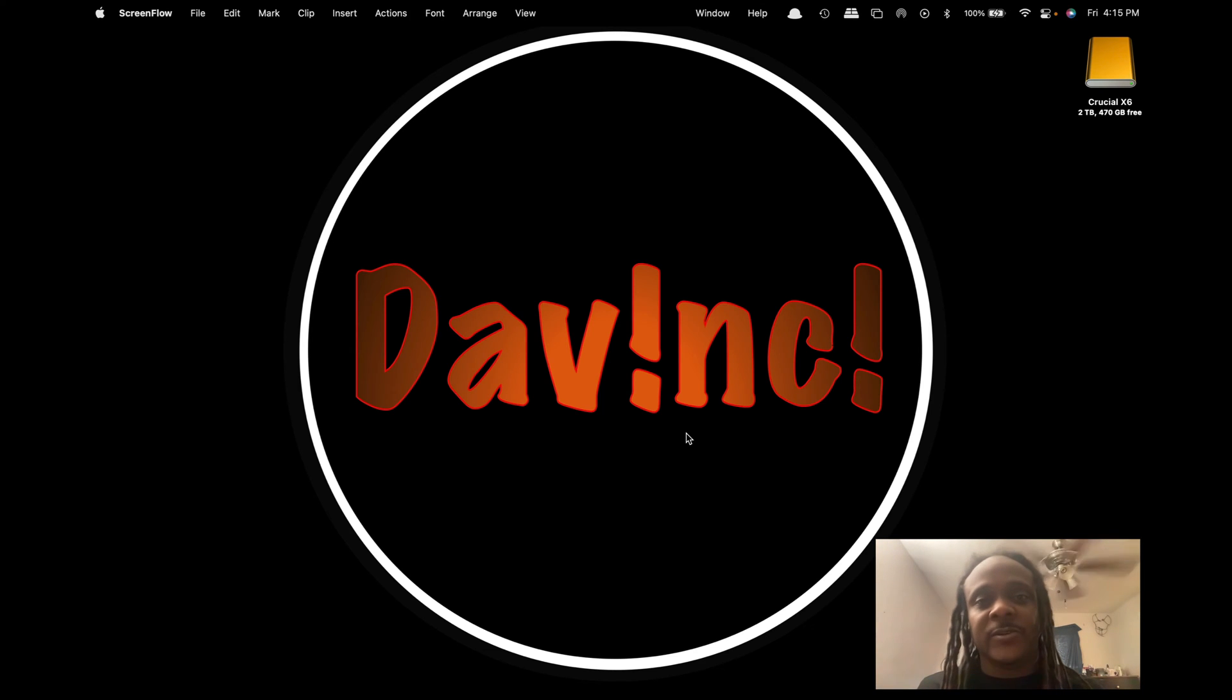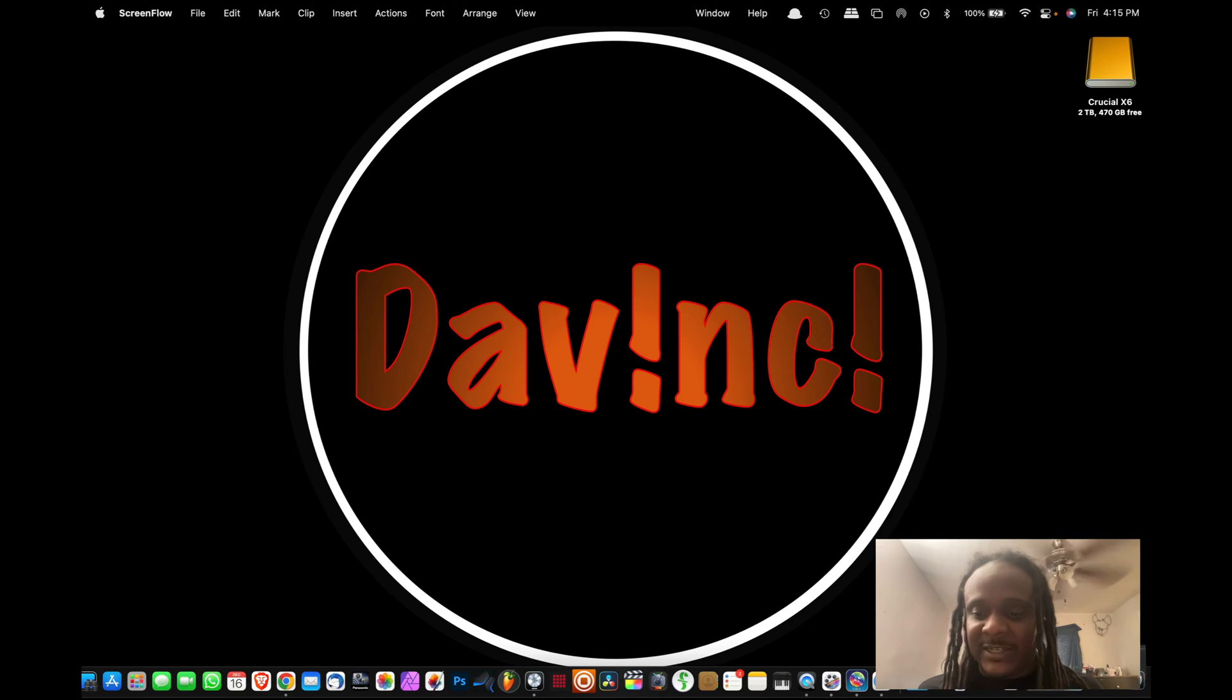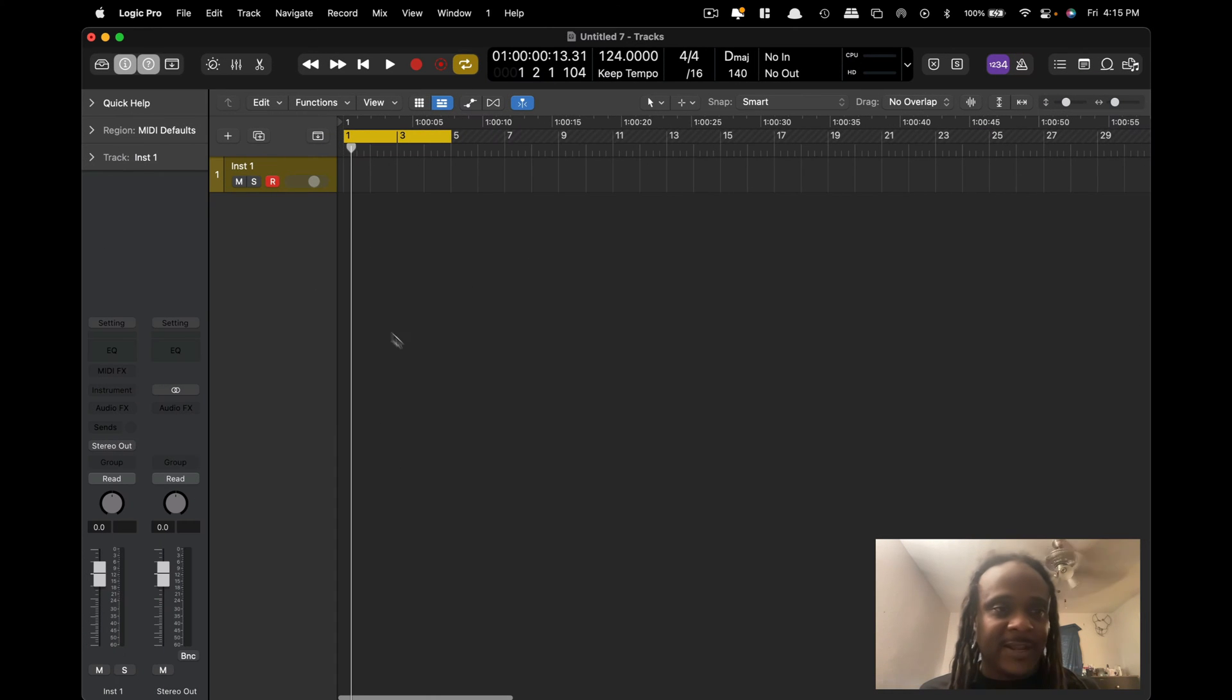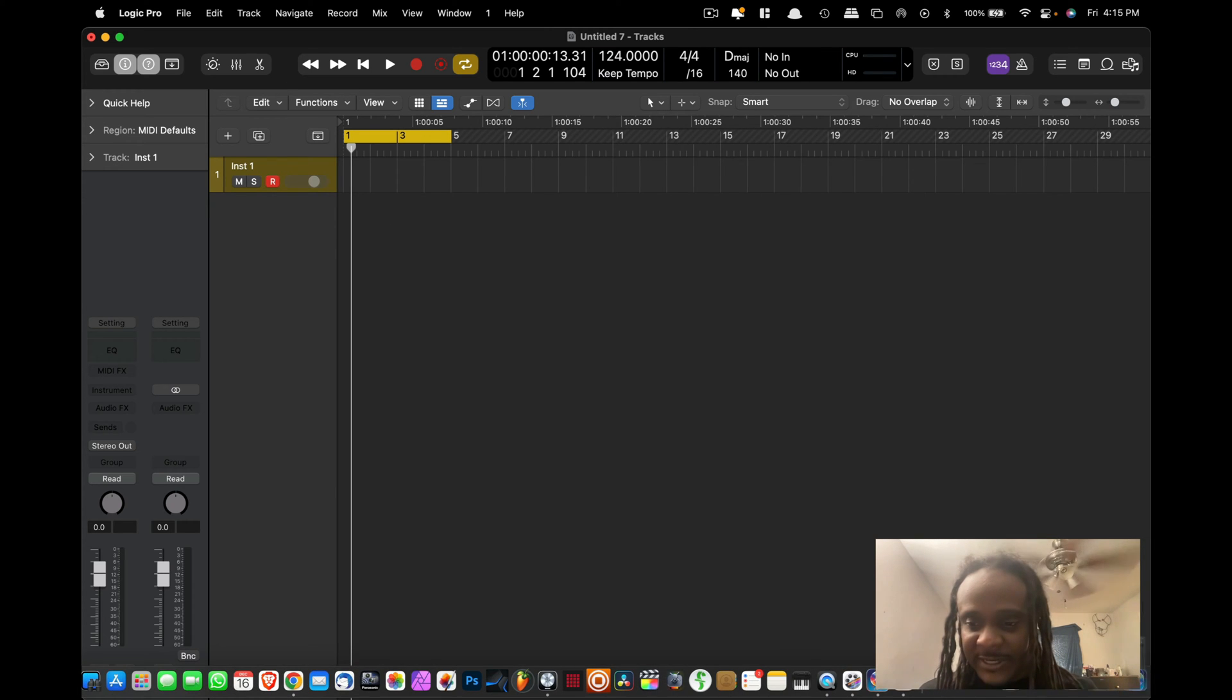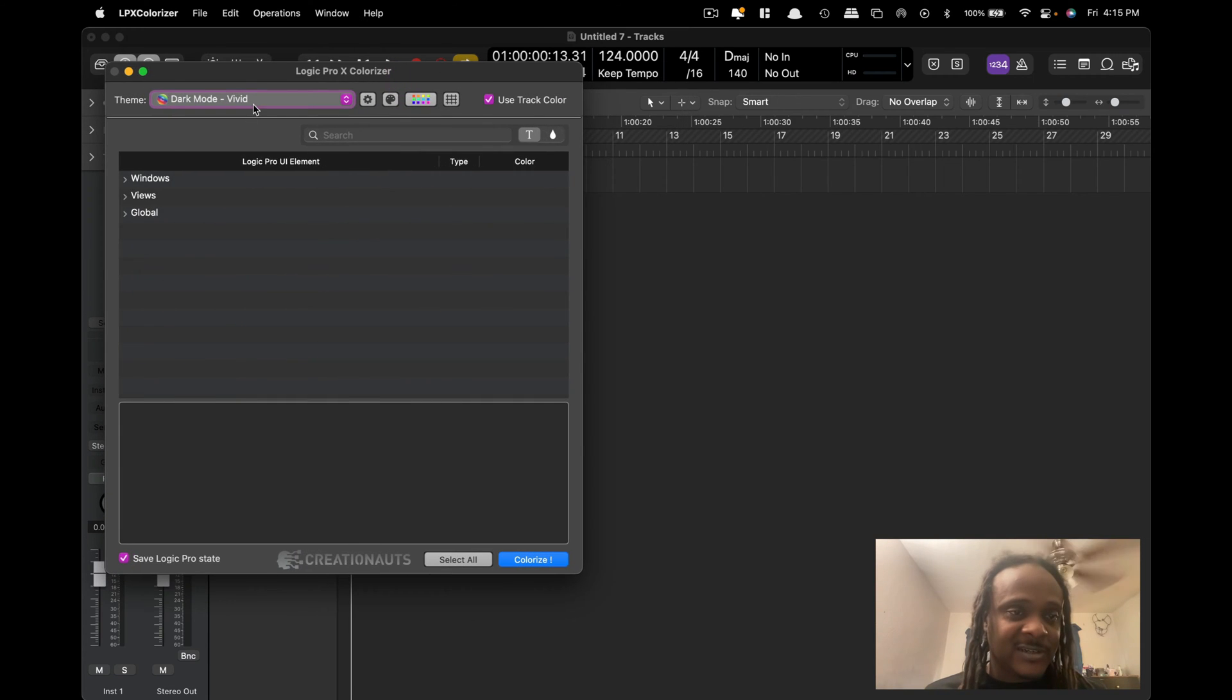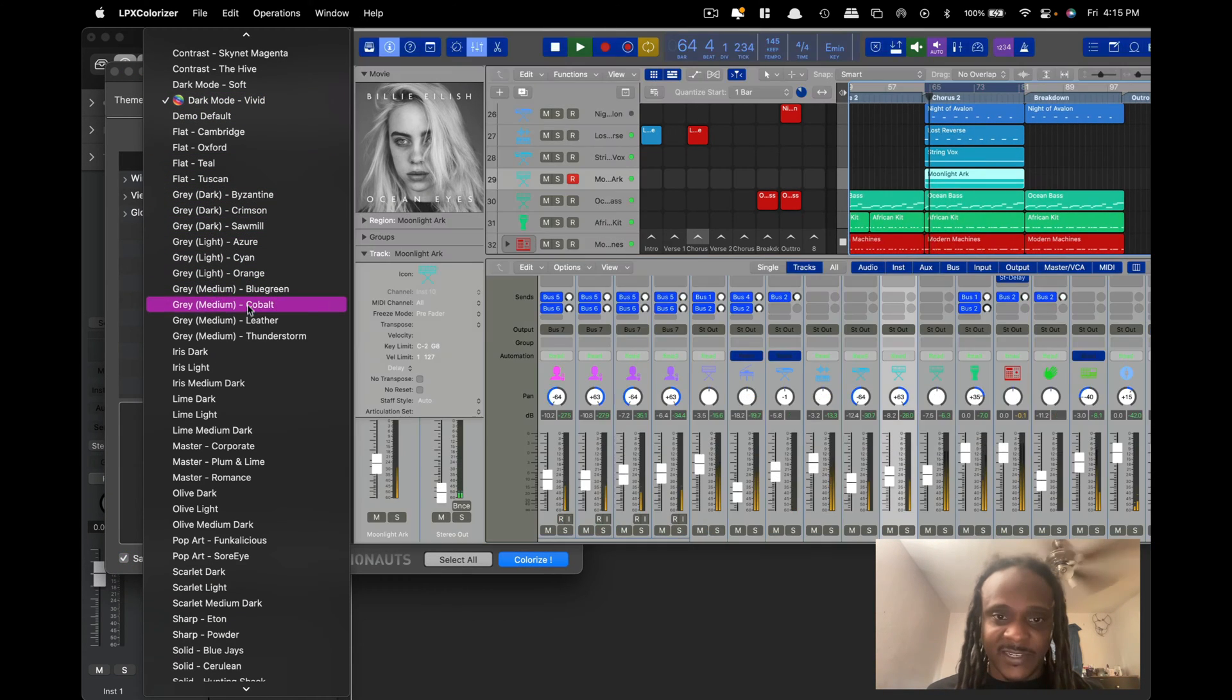Alright guys, this is gonna be a real quick video. I know I had a few people comment about my Logic and they were asking about how I got the colors and everything. The program that I'm actually using to do this is LPX colorizer. If you look at it, it comes with tons and tons of different themes you can use.